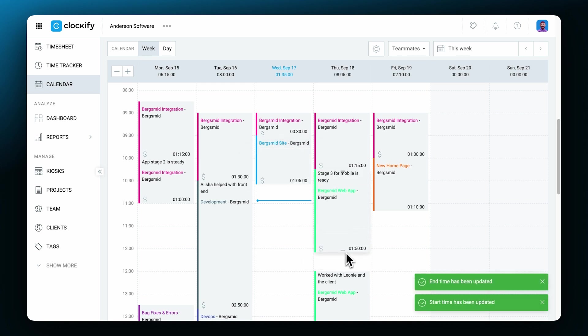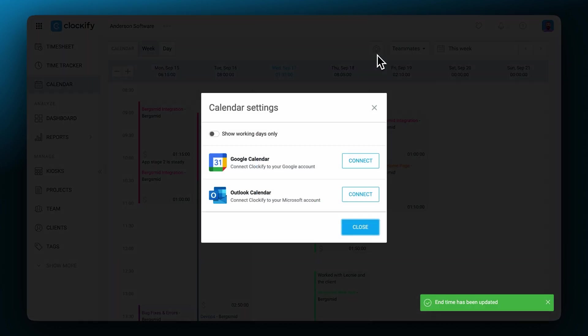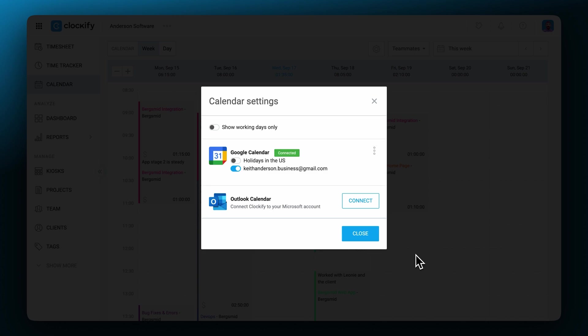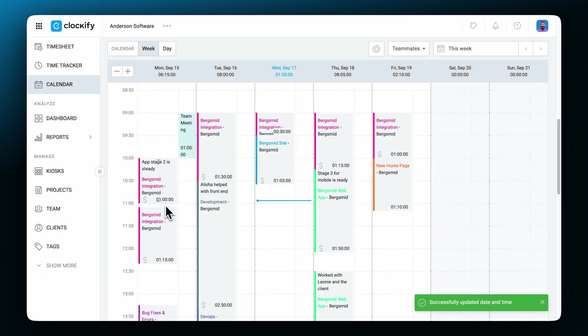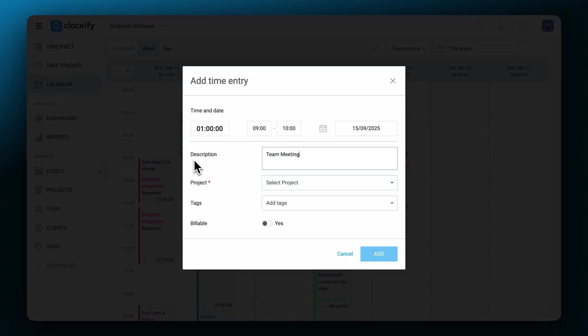You can also connect your personal Google or Outlook calendars. This way you'll see your events next to the track time and you'll be able to create time entries for those events.